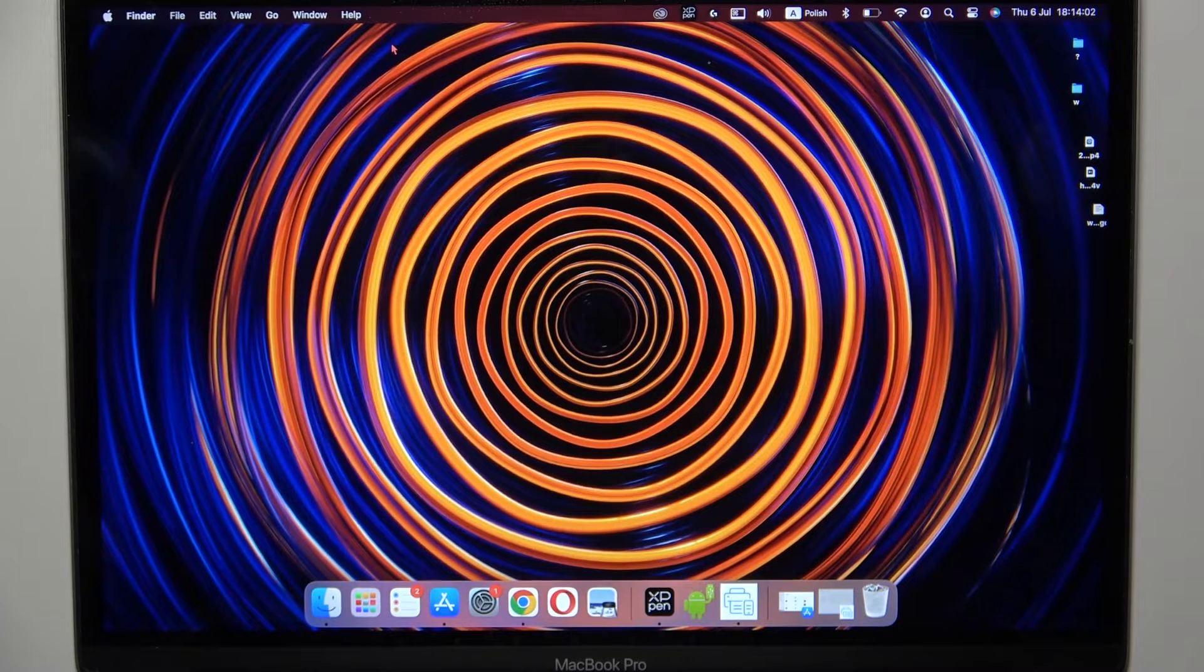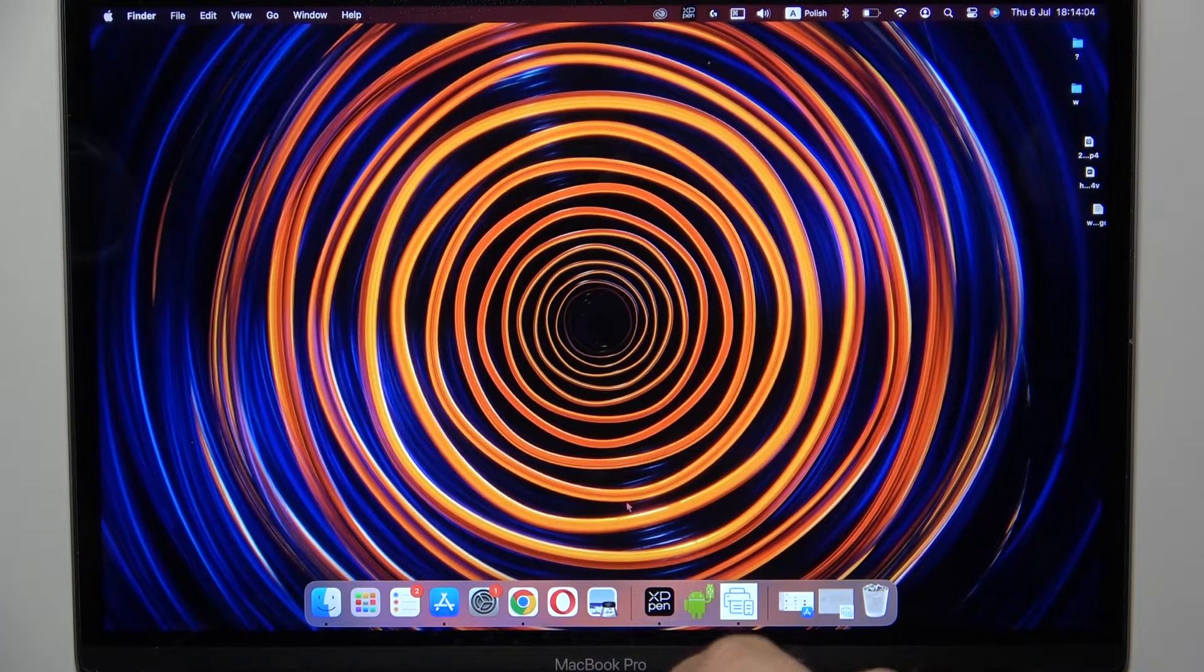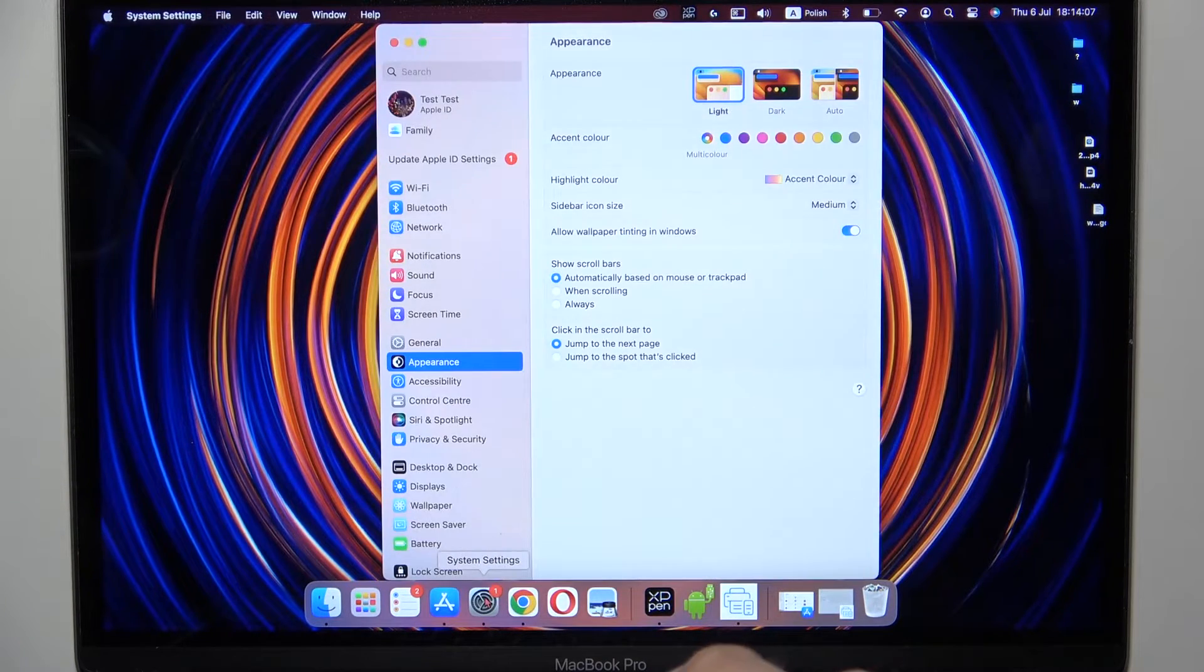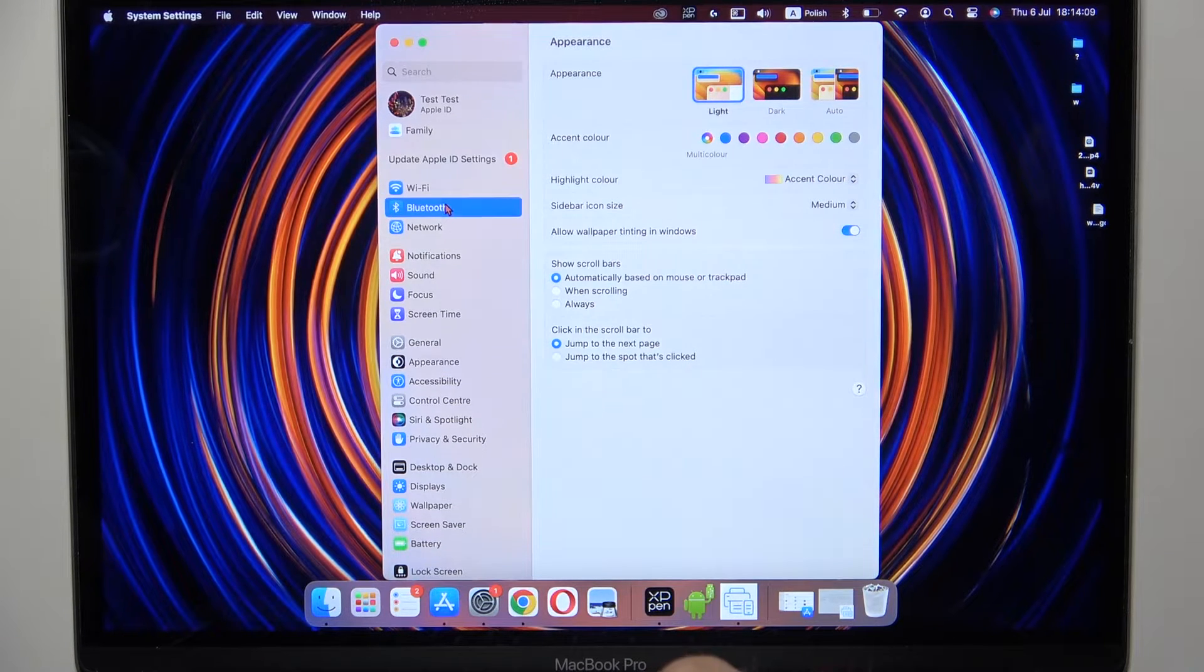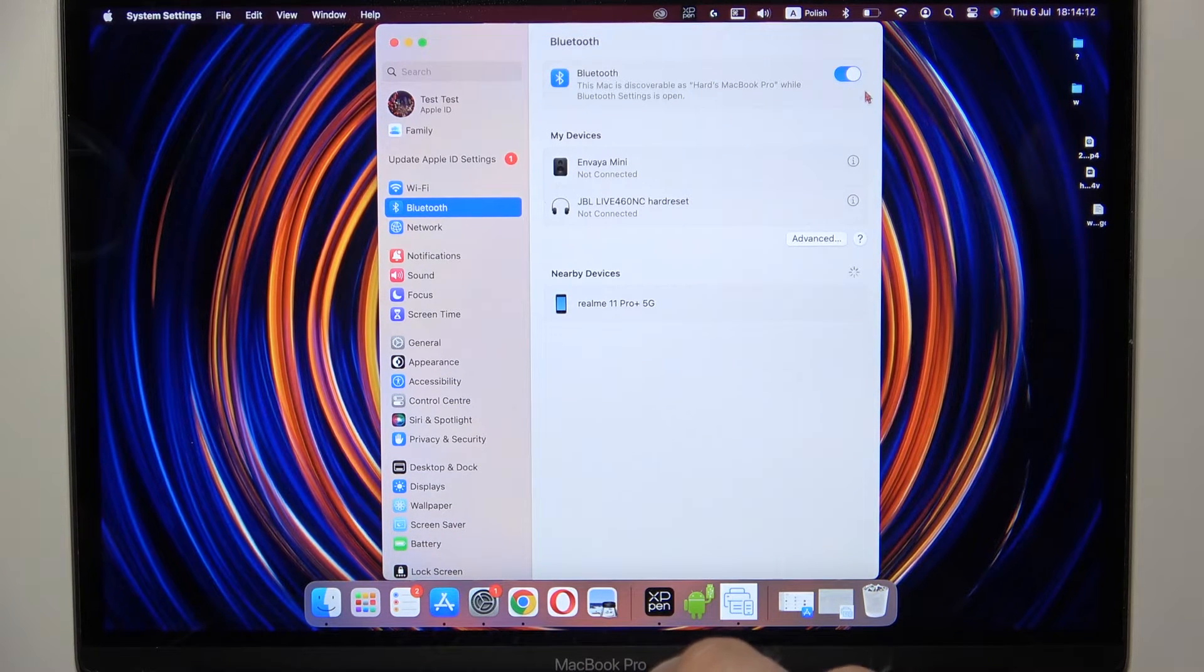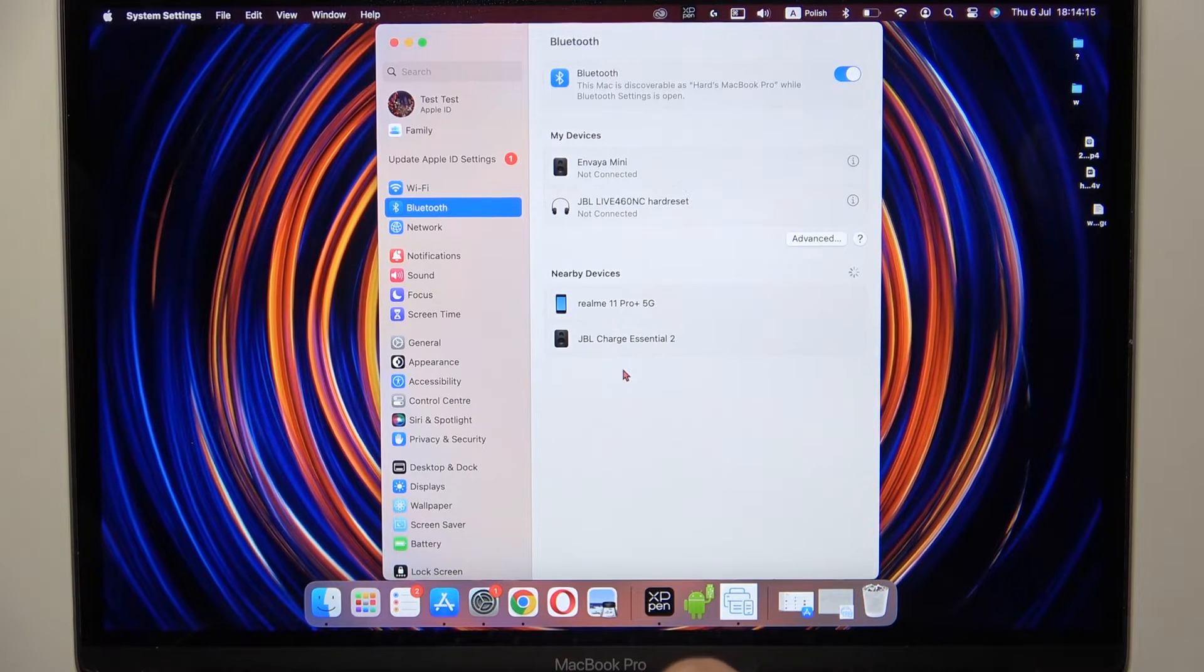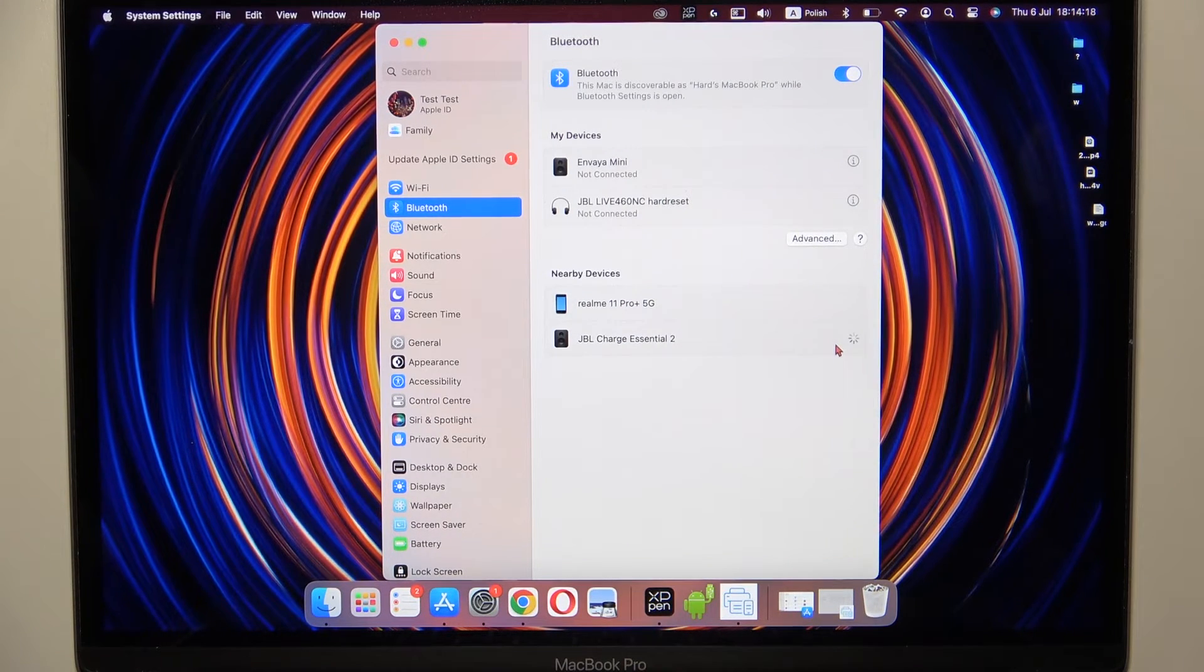Right now, just go to the settings, go to Bluetooth, turn it on with this switcher, and from the nearby devices list, you have to select your JBL Charge Essentials 2nd generation.